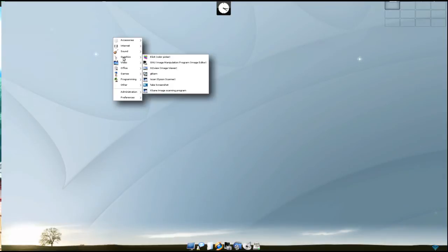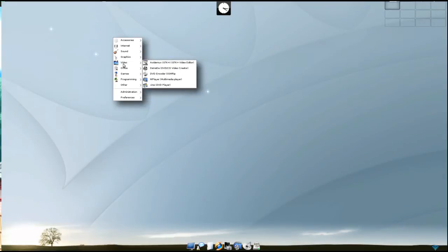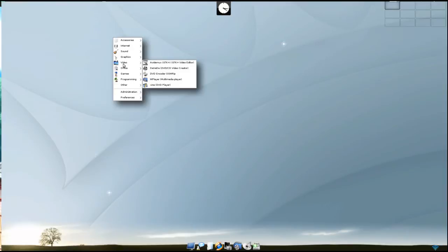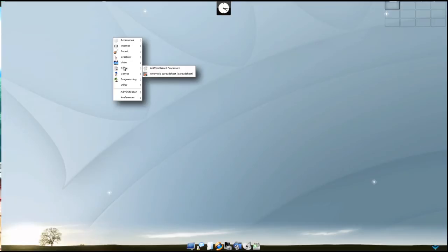Under the video category, avidemux, DVD encoder, mplayer, and zine. Office: we have abbyword and gnumeric.